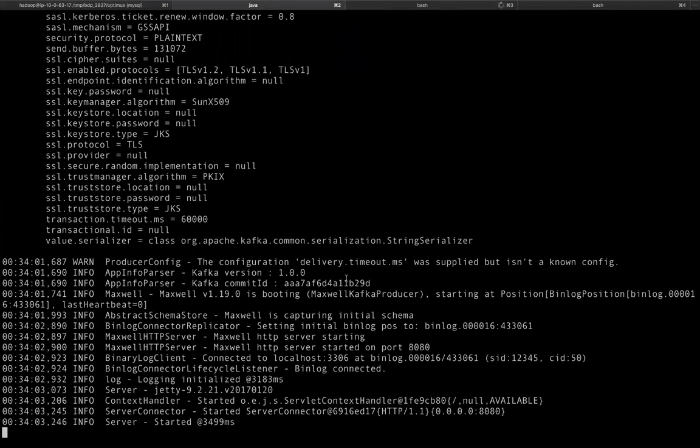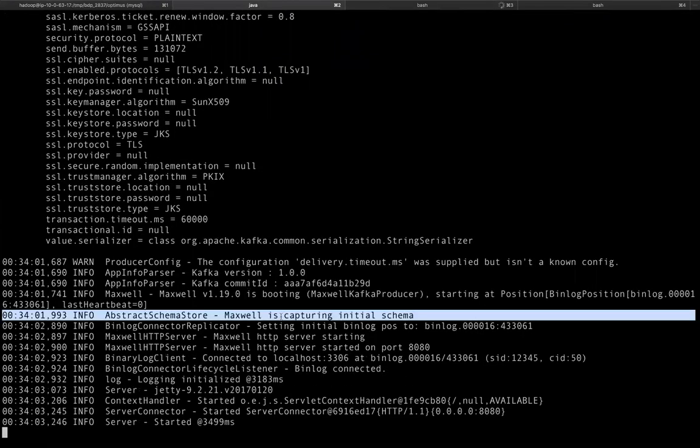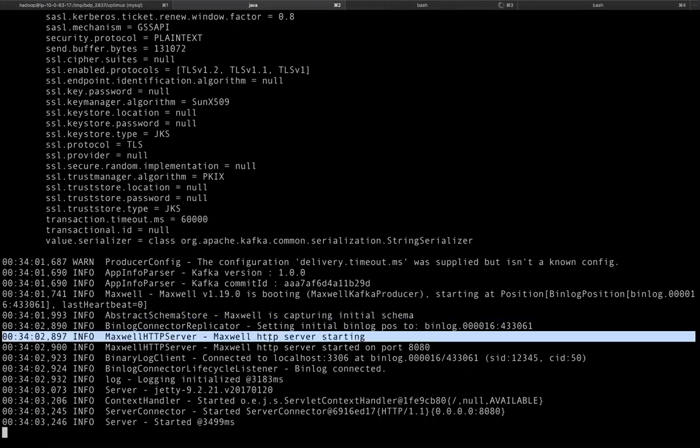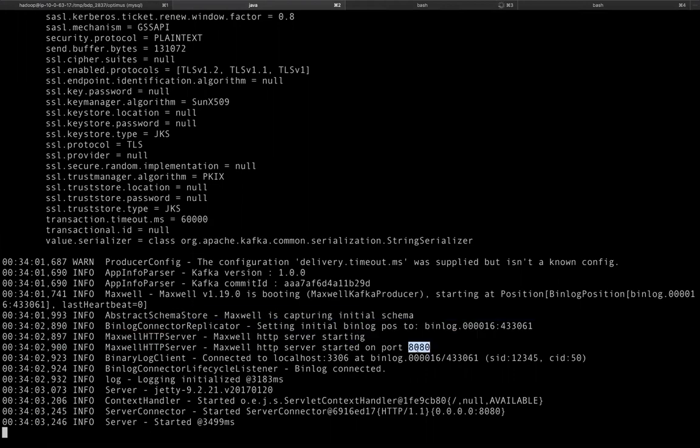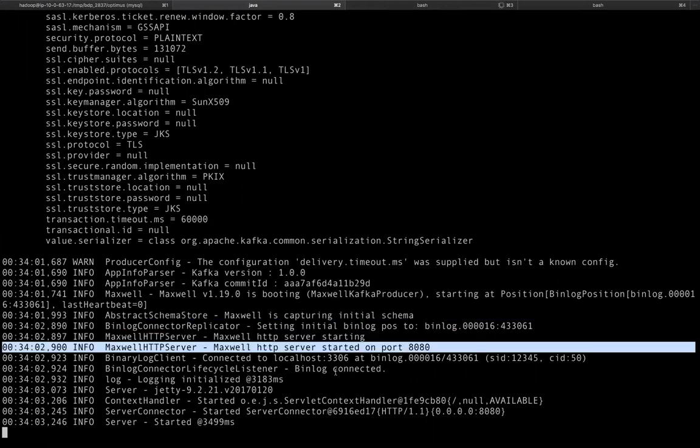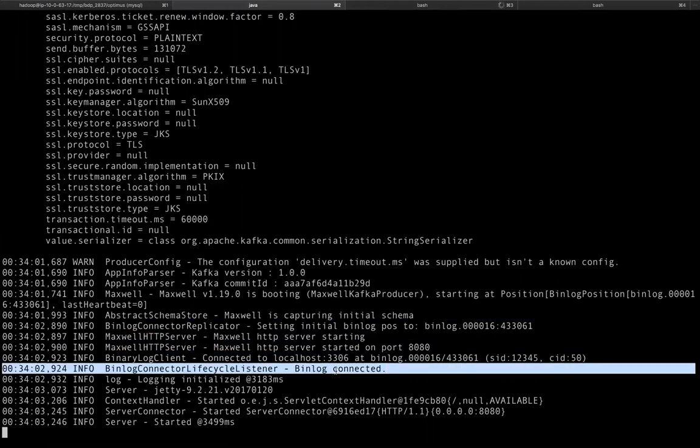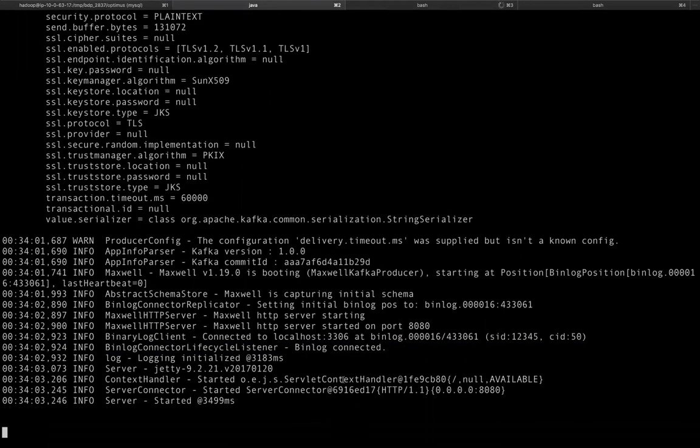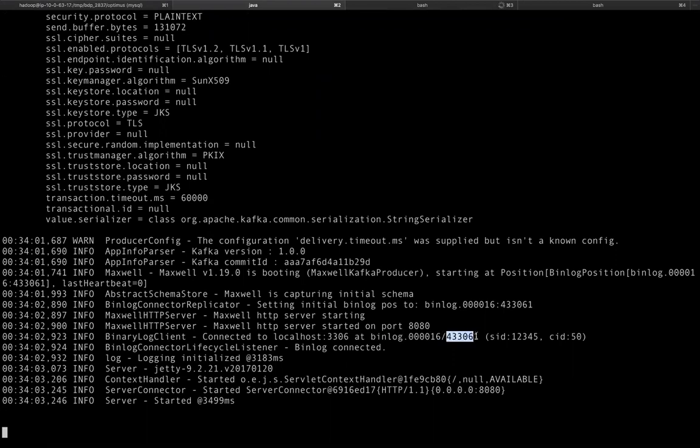Maxwell has started. So as you can see from the logs, Maxwell is capturing this initial schema. Maxwell is starting on port 8080. It has connected to the binlog. Everything looks fine. And the binlog is at localhost. And this is the binlog file name and the offset it has connected to.